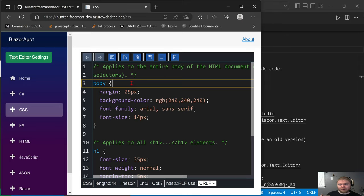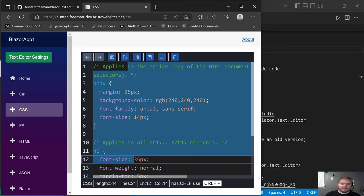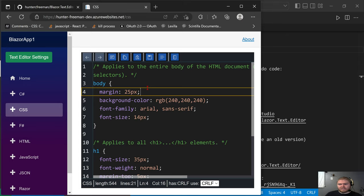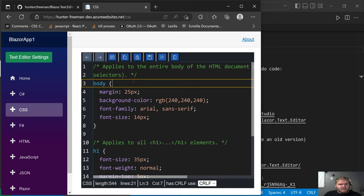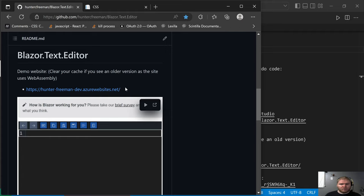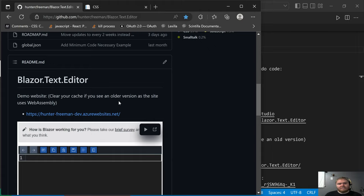Hi, my name is Hunter Freeman and I am working on a .NET NuGet package which is a text editor written using Blazor. In front of you, I have opened the demo website which there will be a link to in the description. You can visit this website yourself. It is written with WebAssembly so you might have to clear your cache because you might have a previous version cached. Additionally, the public repository will be linked in the description, where you can find the demo website link, source code, and documentation on how to set up the NuGet package.